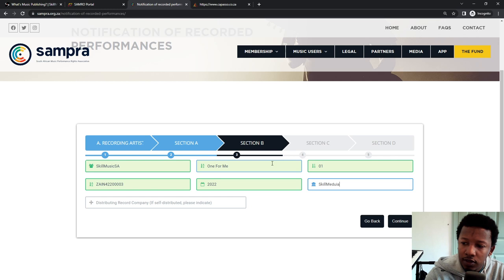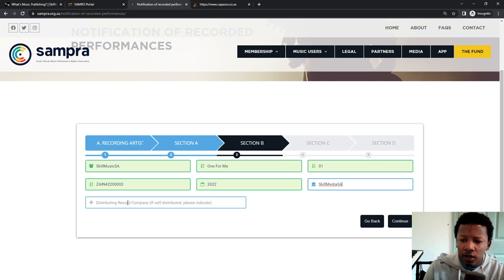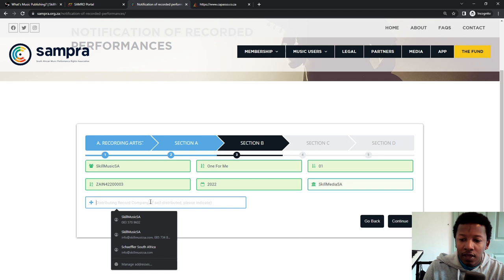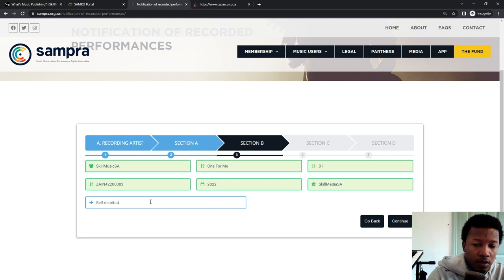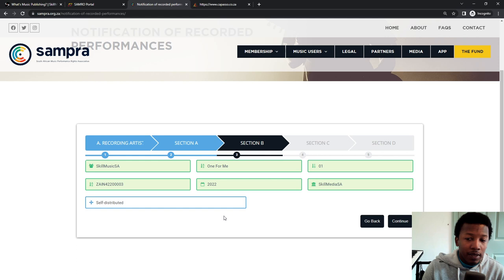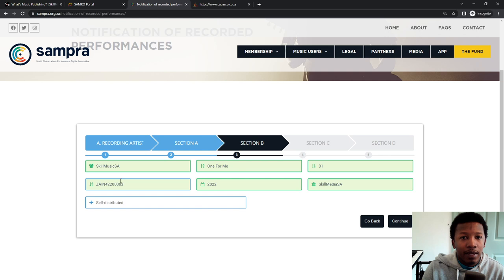And then distributing - like here for distributing company, record company, I tend to put self distributed. If you're not planning on ever having CDs, physical copy, then you can put in something like DistroKid. DistroKid is the digital distributor I use. I'll leave an affiliate link in the description below. But generally, I just put self distributed because I am the one distributing this one.